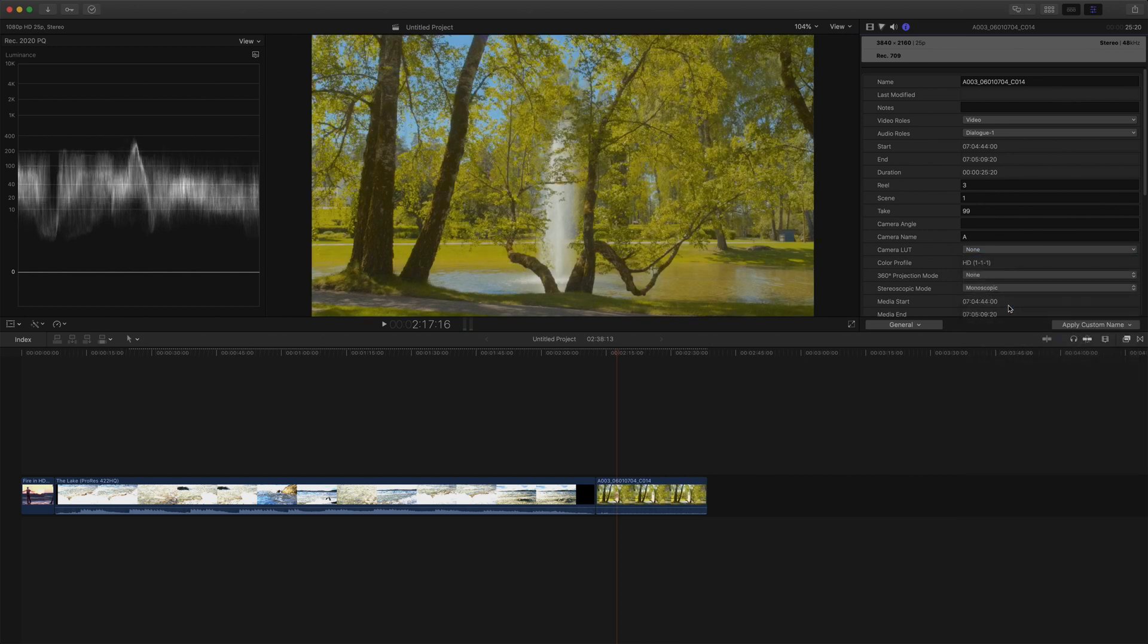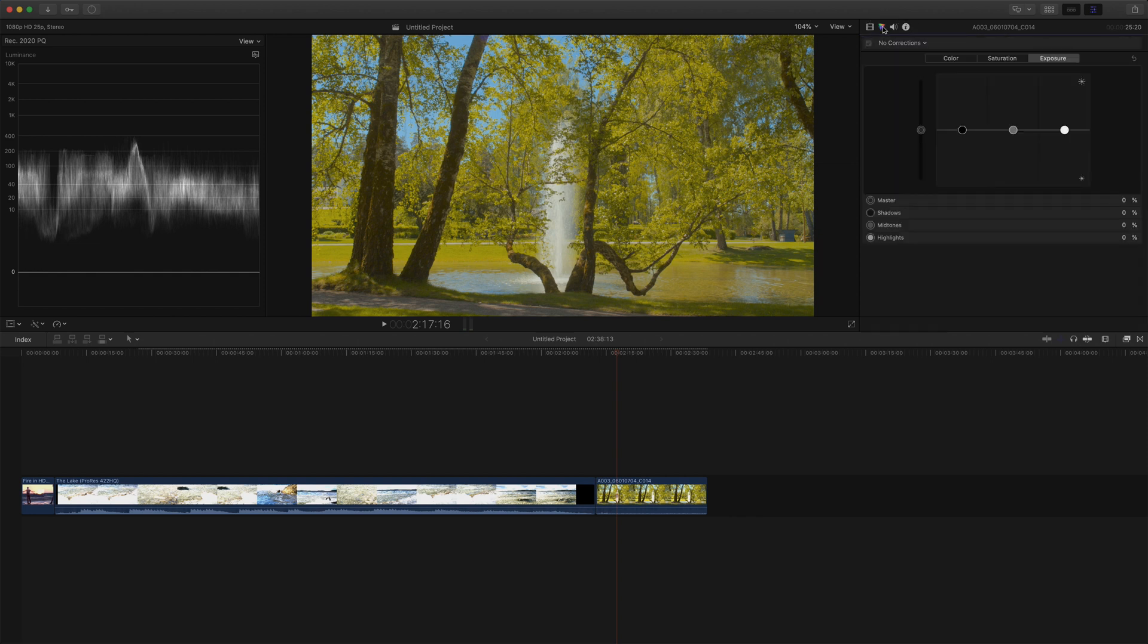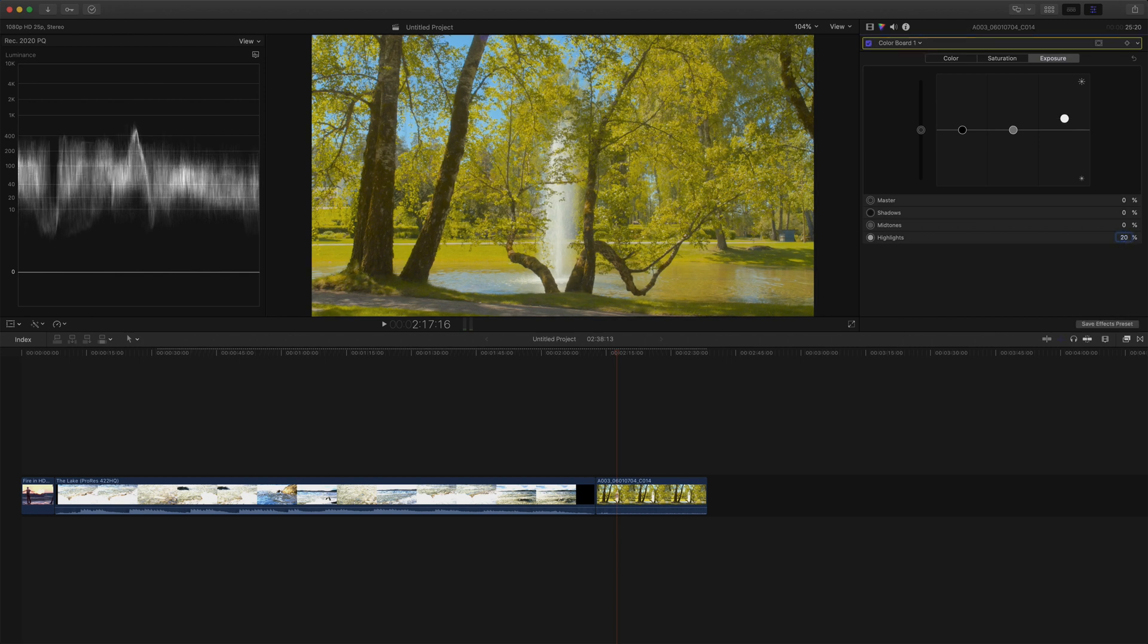I kind of like the exposure, but I think we could make the highlights pop a bit more, so let's put those up to like 20%.